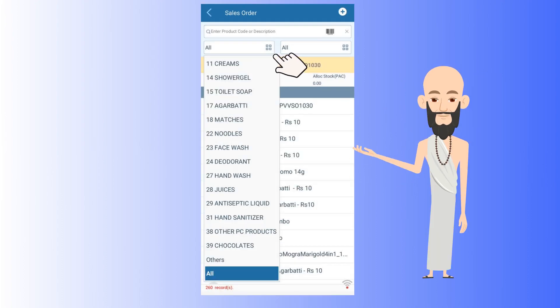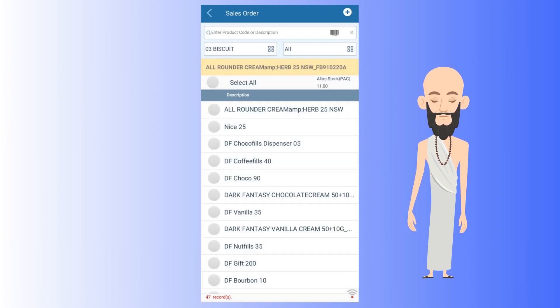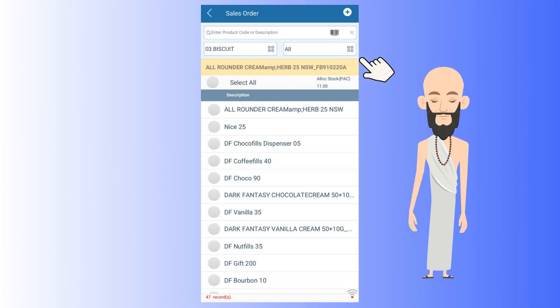By tapping here, you can choose your desired category like noodles, juices, chocolate, etc. Say we choose biscuit from the category section.